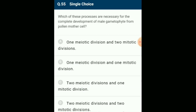Which processes are necessary for complete development of male gametophyte from pollen mother cell? During microsporogenesis, each pollen mother cell undergoes a meiotic cell division to give rise to a group of four haploid microspores (microspore tetrad). The first mitotic division in a pollen grain results in two unequal cells: the large vegetative cell and the smaller generative cell, which produces the male gametophyte by another mitosis. The answer is option A: one meiotic division and two mitotic divisions.